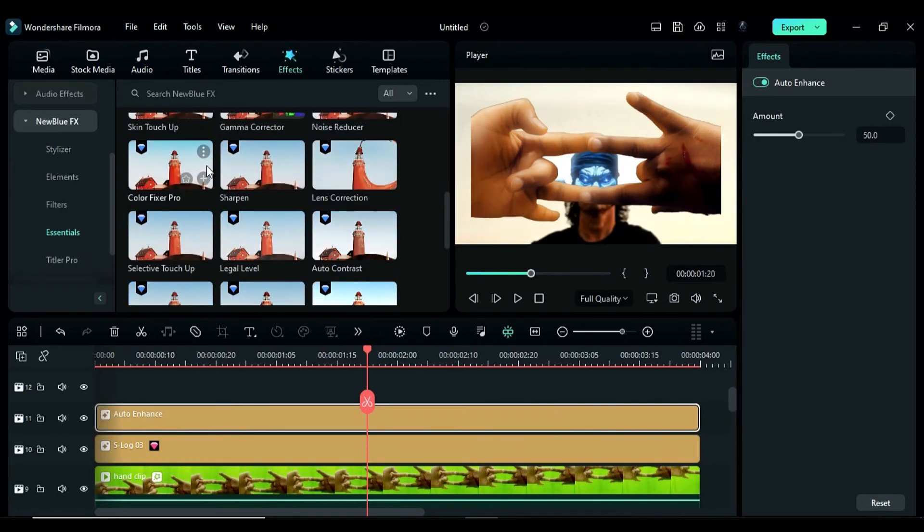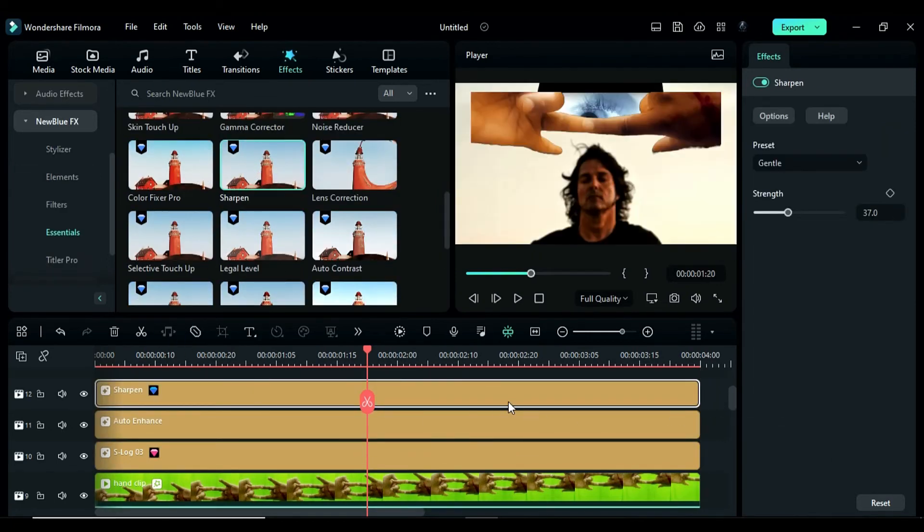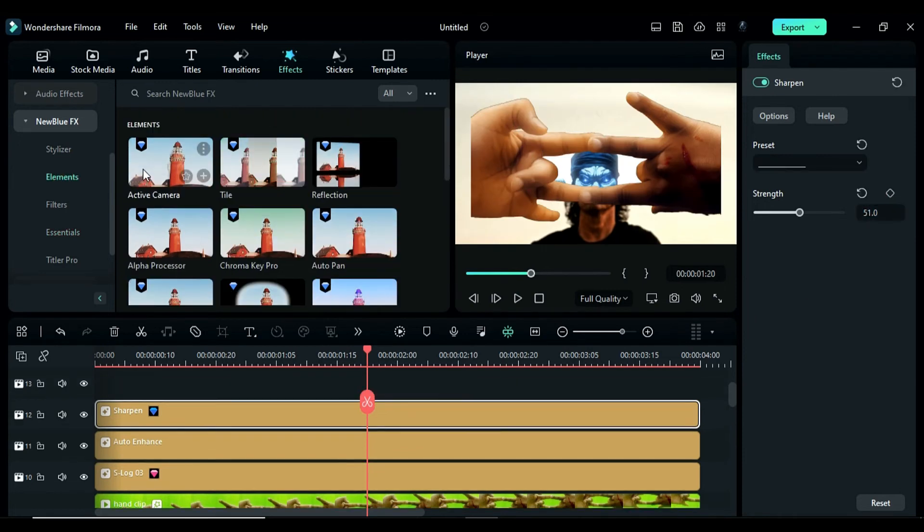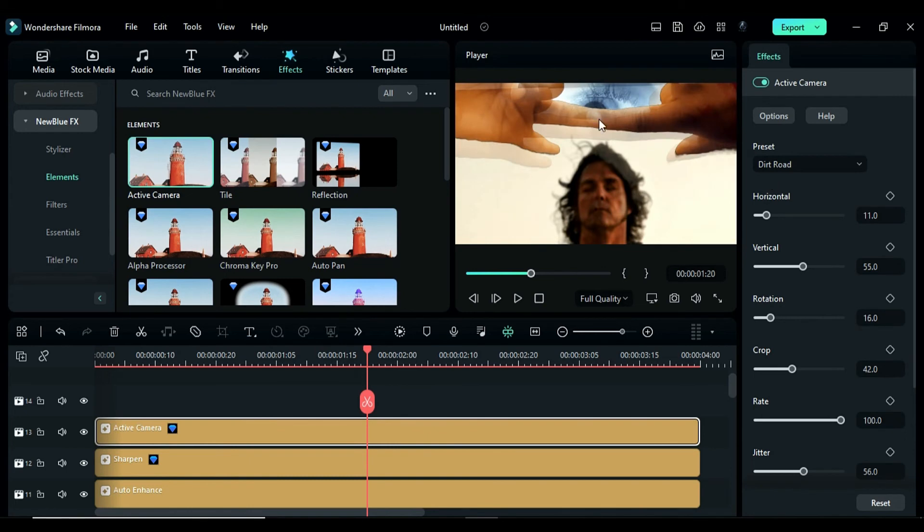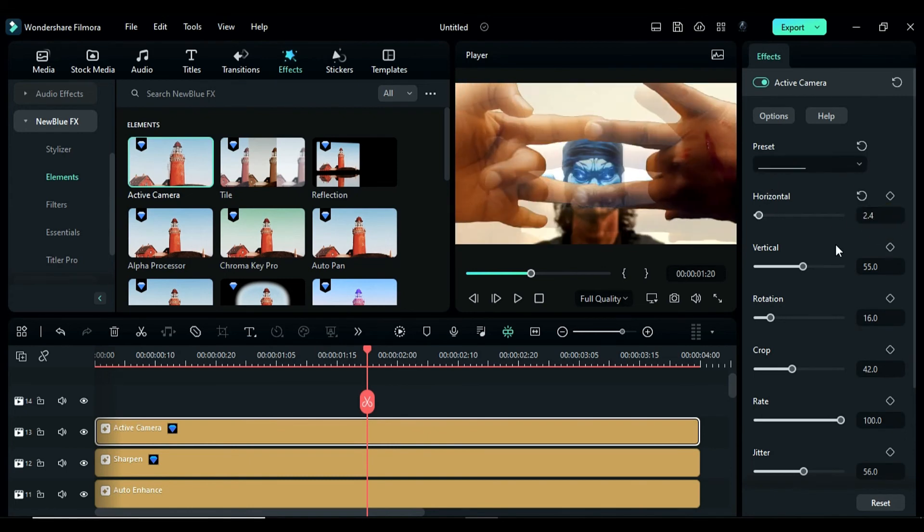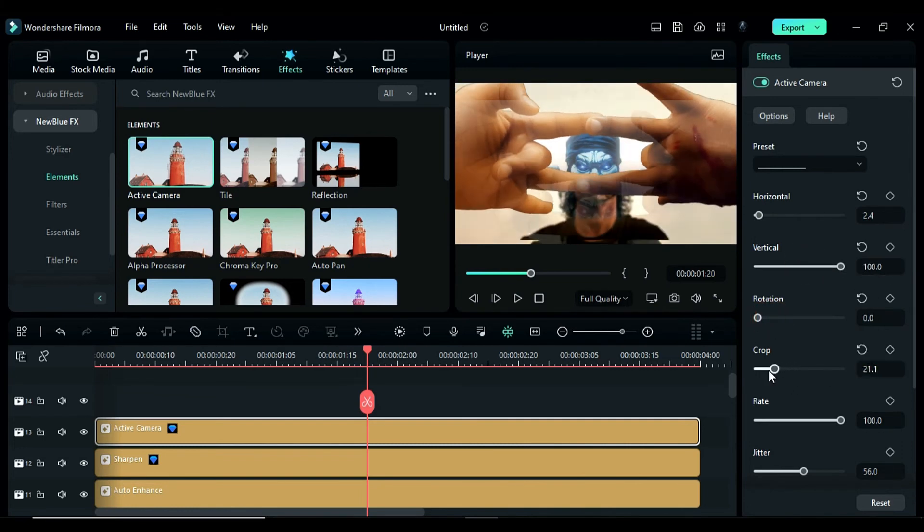After that, apply the sharpen effect and change the strength to 51. Apply the active camera effect. This will add another camera which you can use to adjust the clip. Change the horizontal to 2.4, vertical to 100, rotation to 0 and crop to 21.1 or adjust it accordingly.